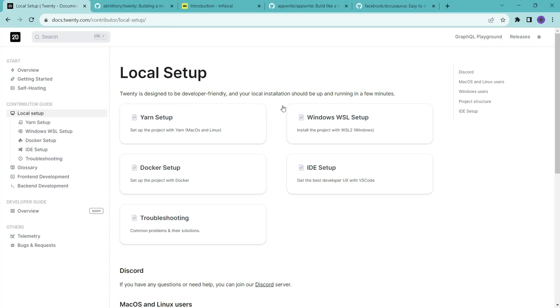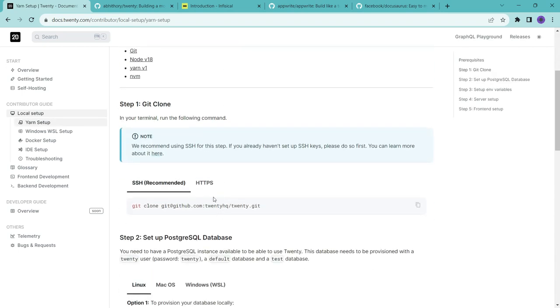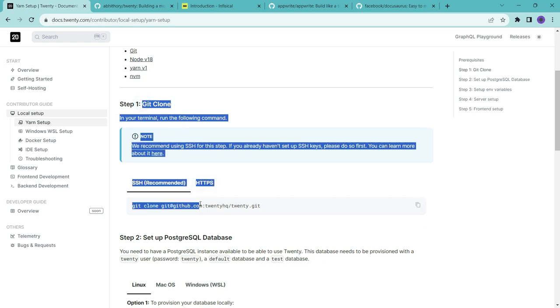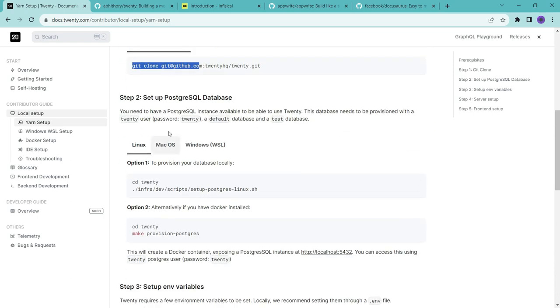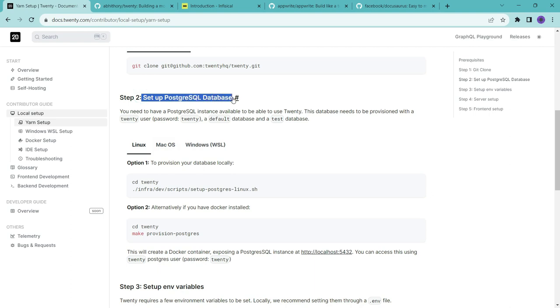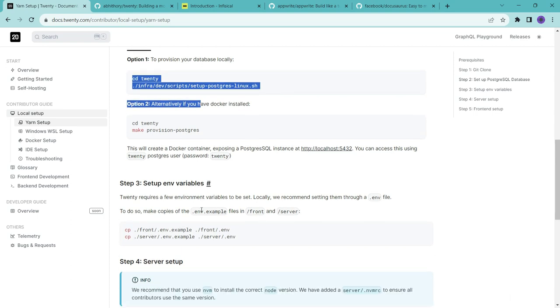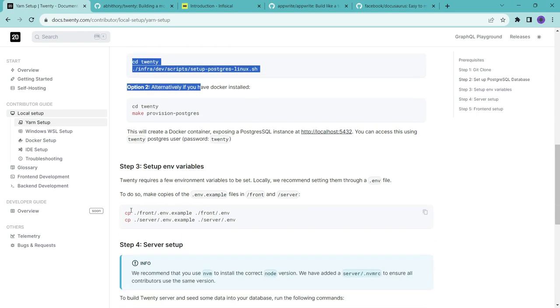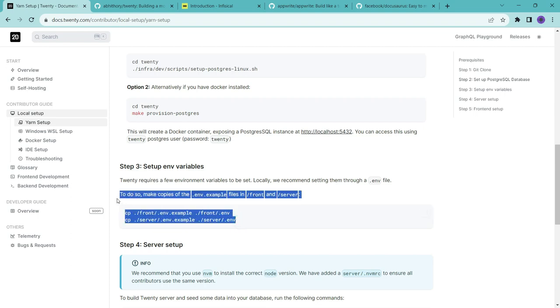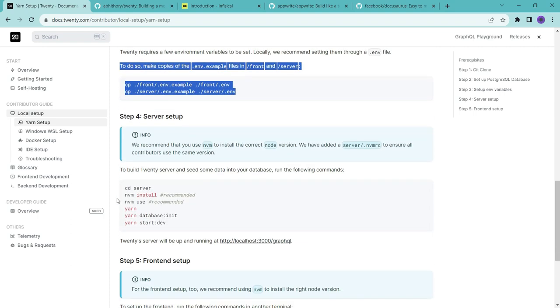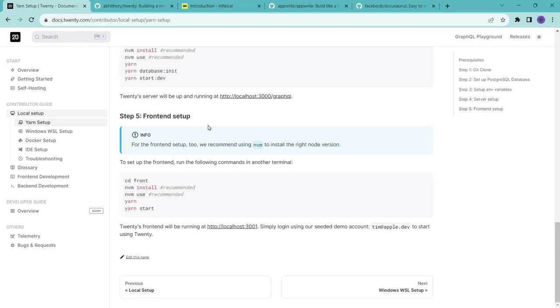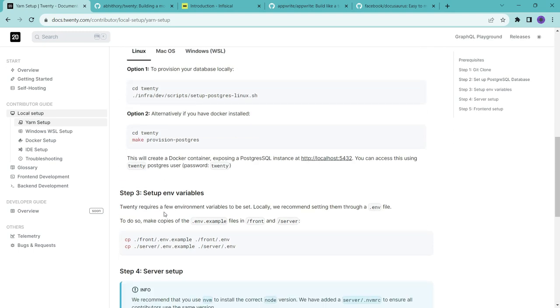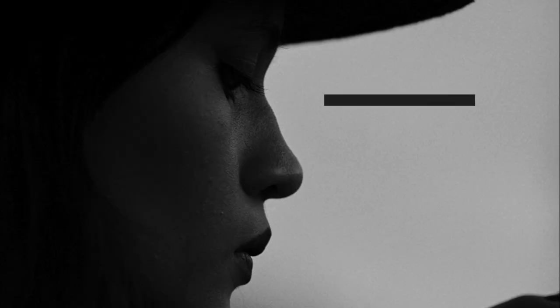So here they have mentioned many ways to start this project locally. We will go here to this yarn setup. And here they have mentioned that first we need to clone this repository. So we have already done that. And then again, they have mentioned that for setup Postgres database, we need to run these commands. So we can run these. And then we need to copy the environment variables that they have given. So by running these commands, we can copy them. And then they have mentioned here in server setup that by running these commands, we can start the server. And after that, by these commands, we can run the front app. So with these things, we can easily start this project locally.